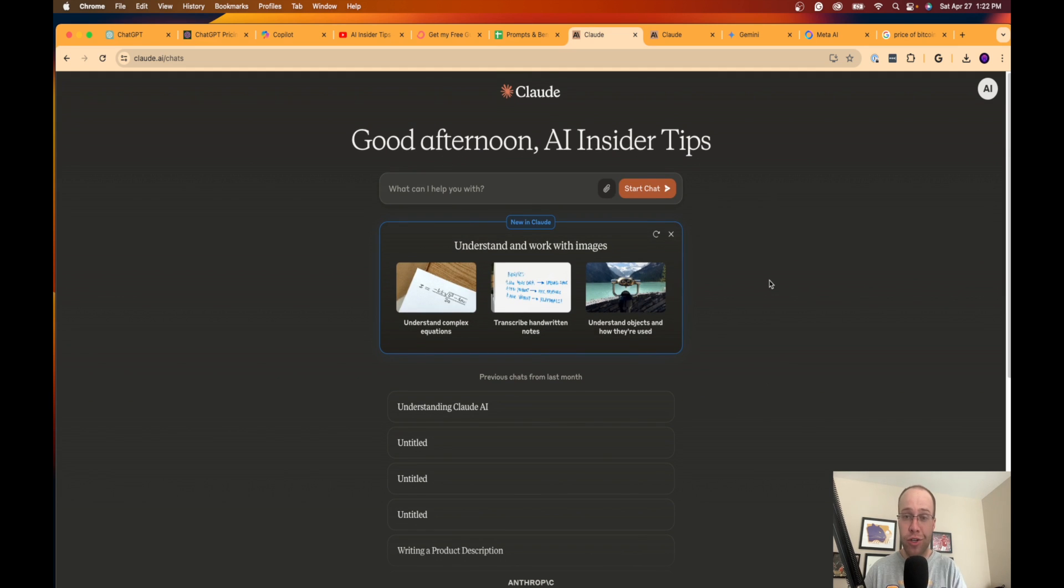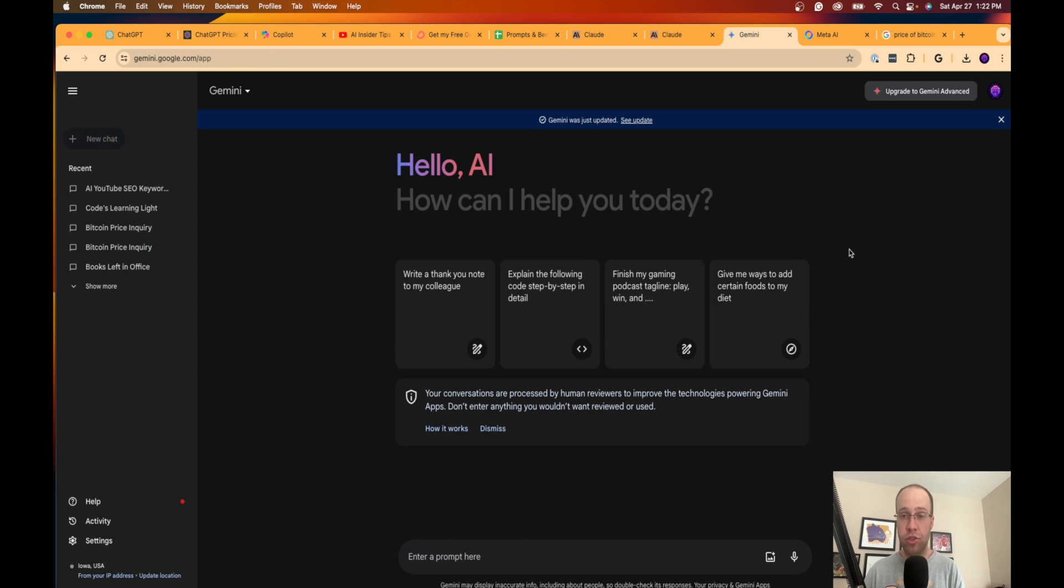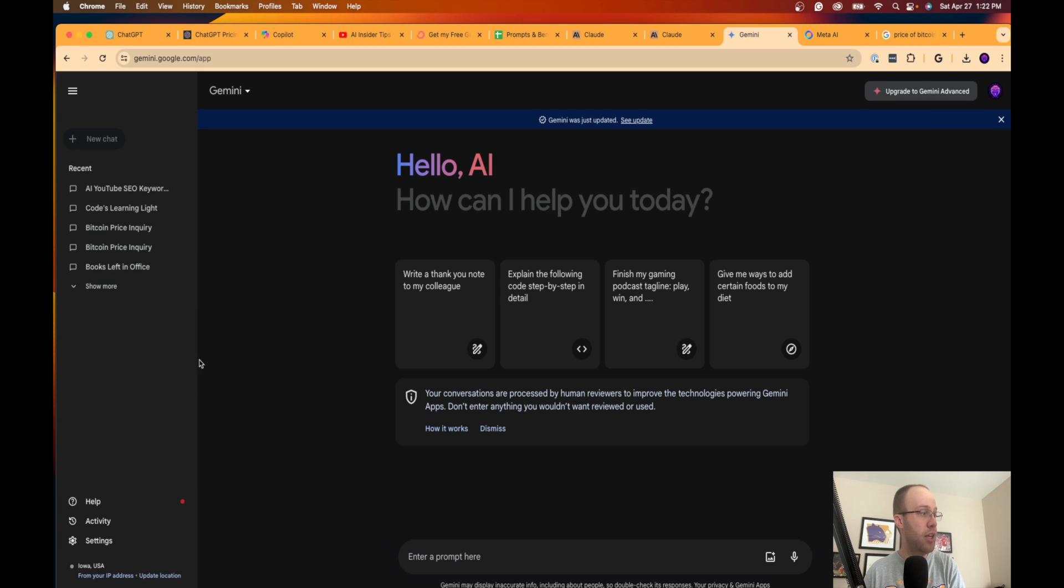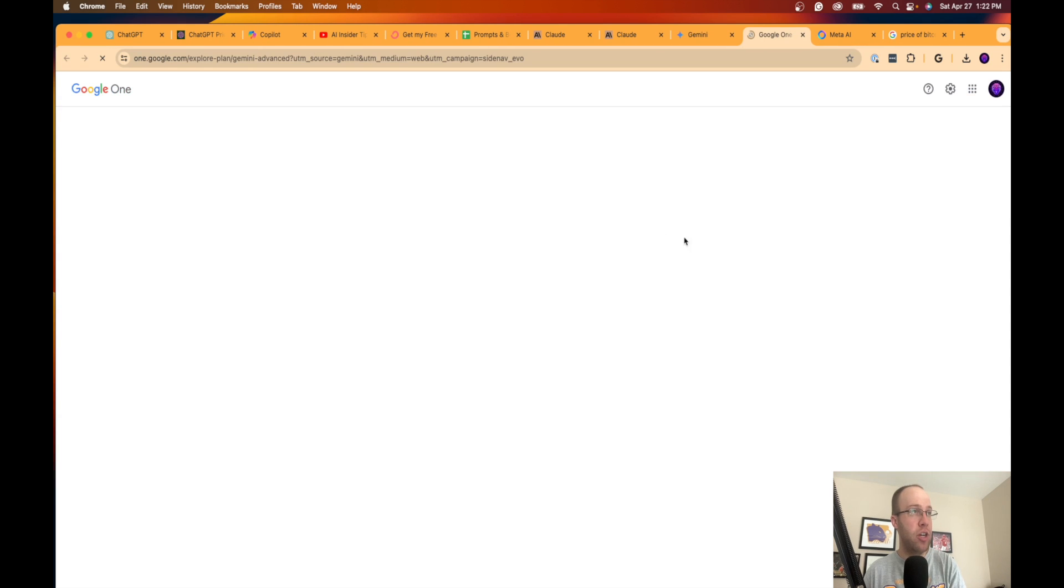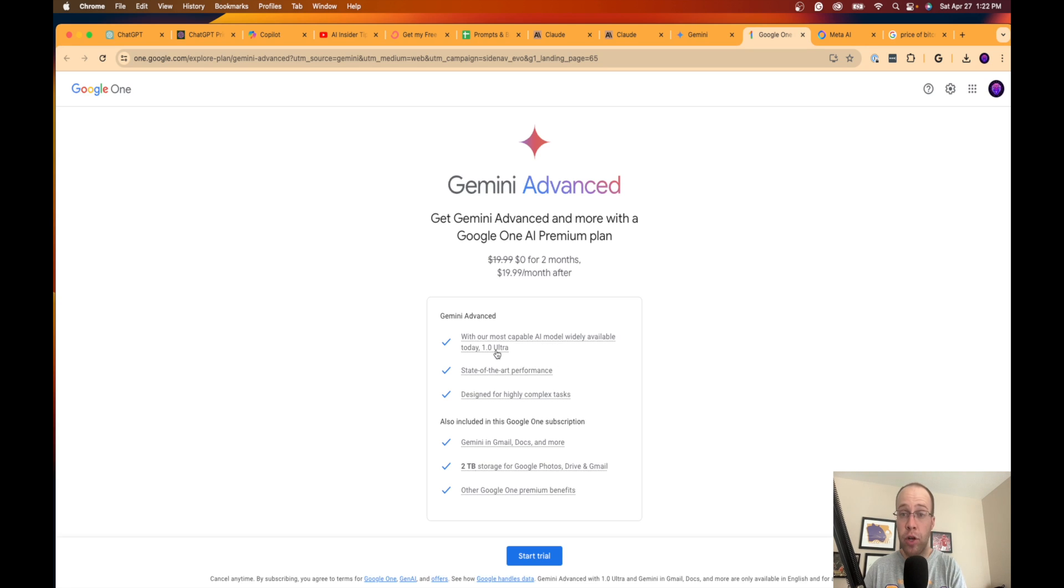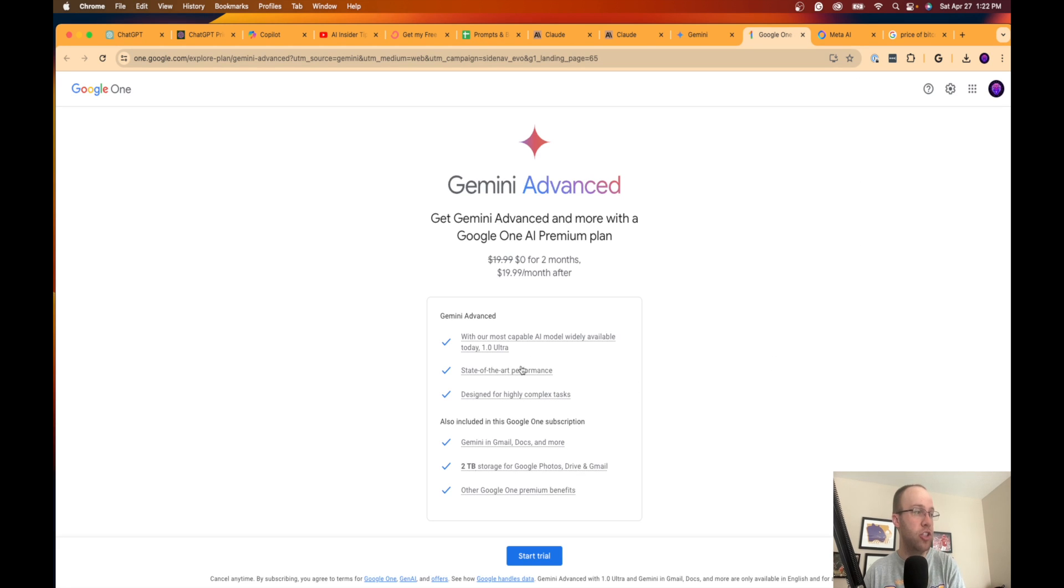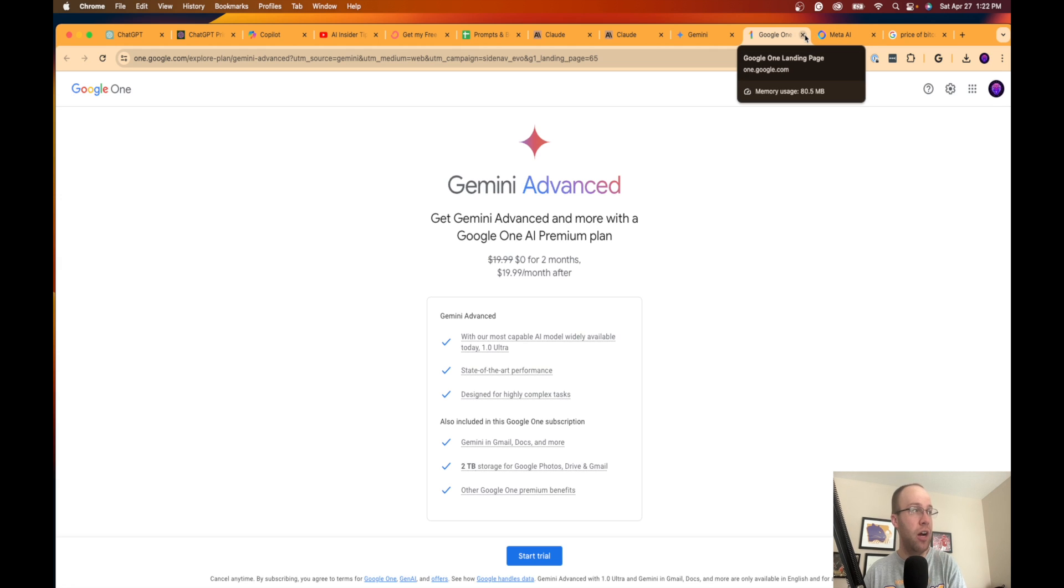Another one that you guys are probably familiar with by now is Google Gemini. You just need a Google account to start using this for free. You can upgrade to Gemini Advanced for, it looks like, 20 bucks a month or $19.99 a month. This does get you access to their most sophisticated AI model today, which is Gemini 1.0 Ultra. And then all this other stuff too: you get Google One benefits, storage, Gemini in Google Docs and Gmail, etc.